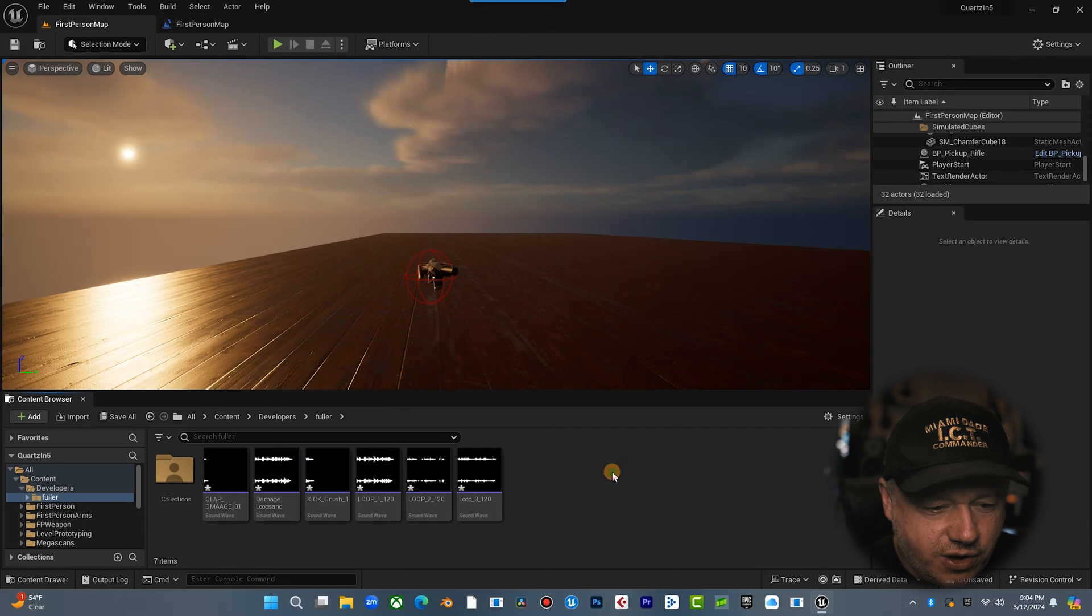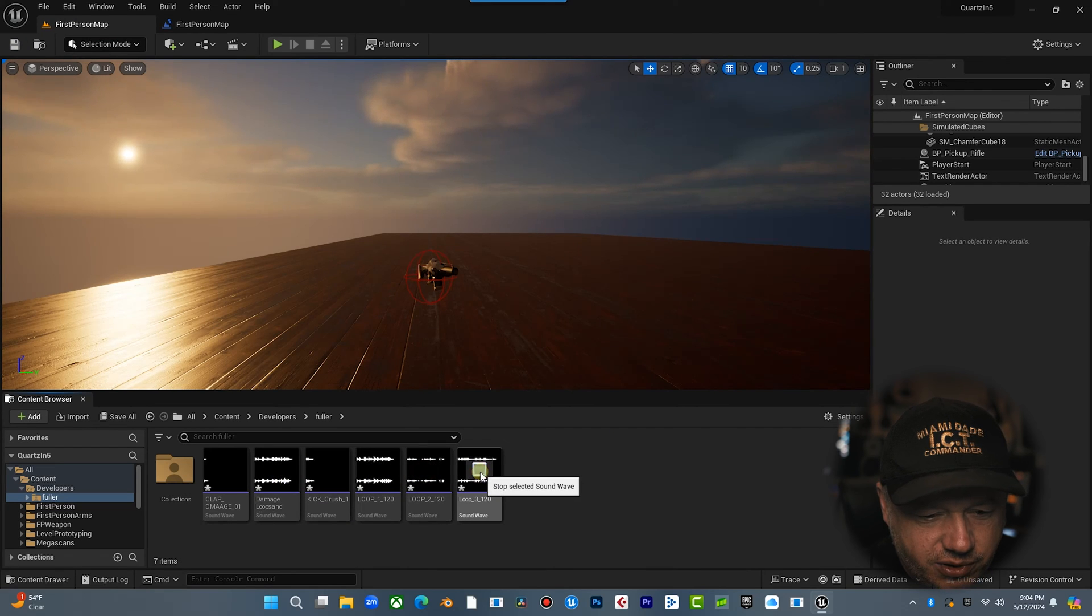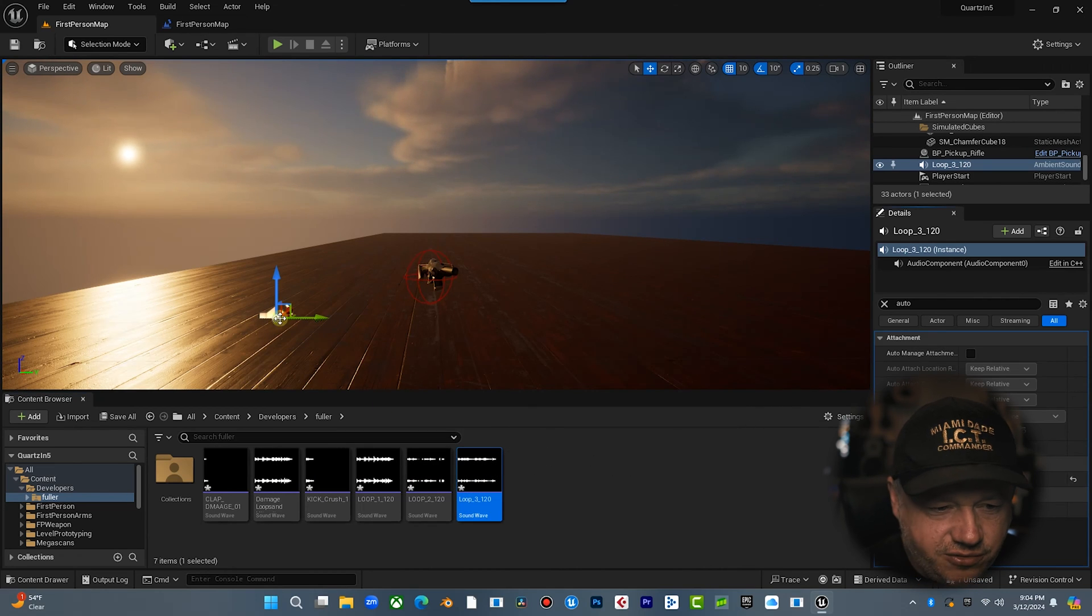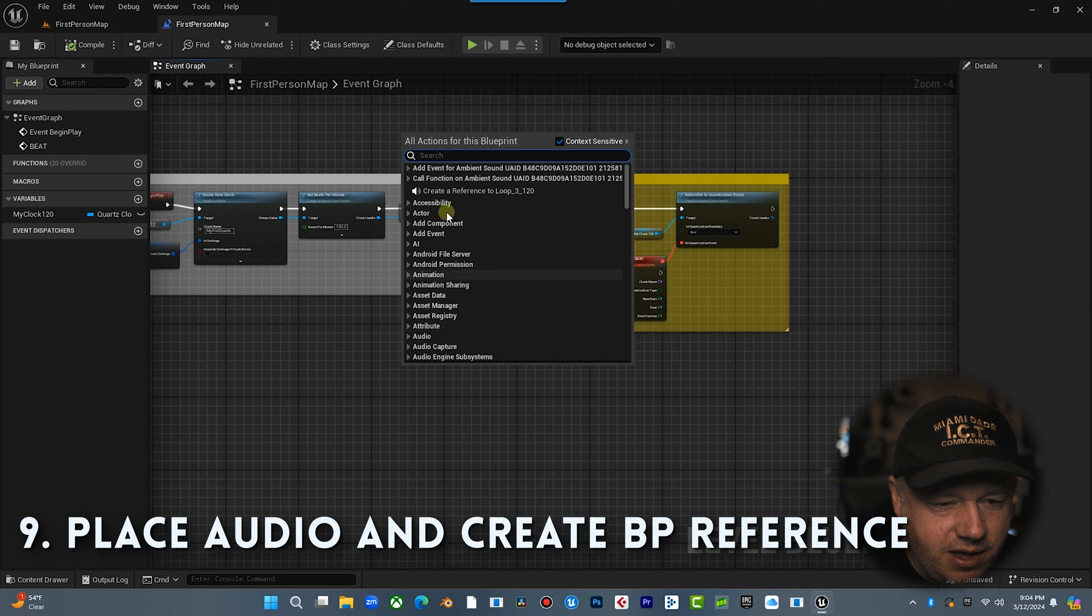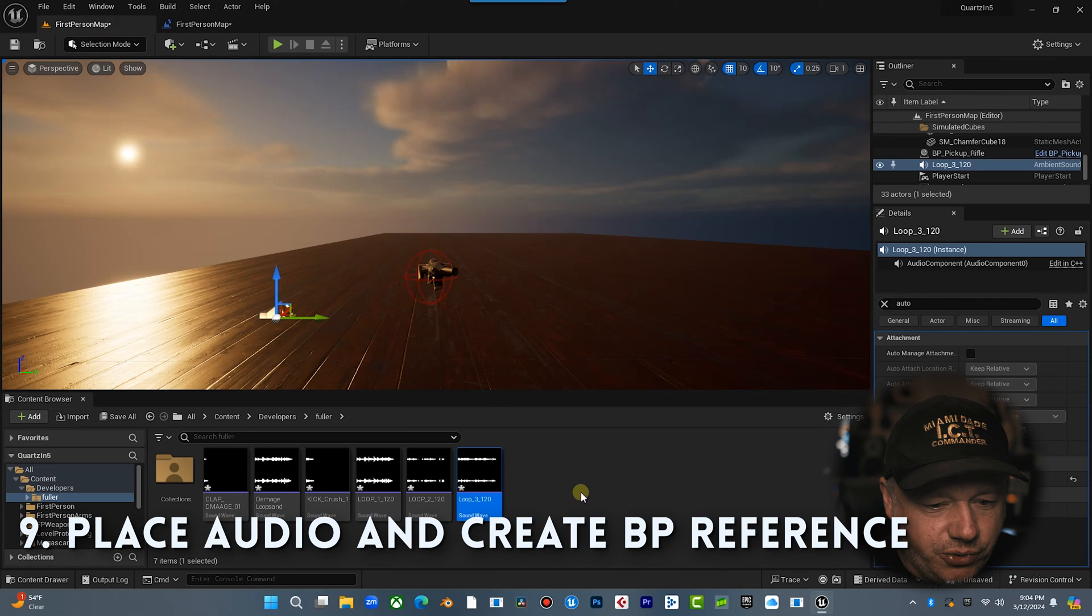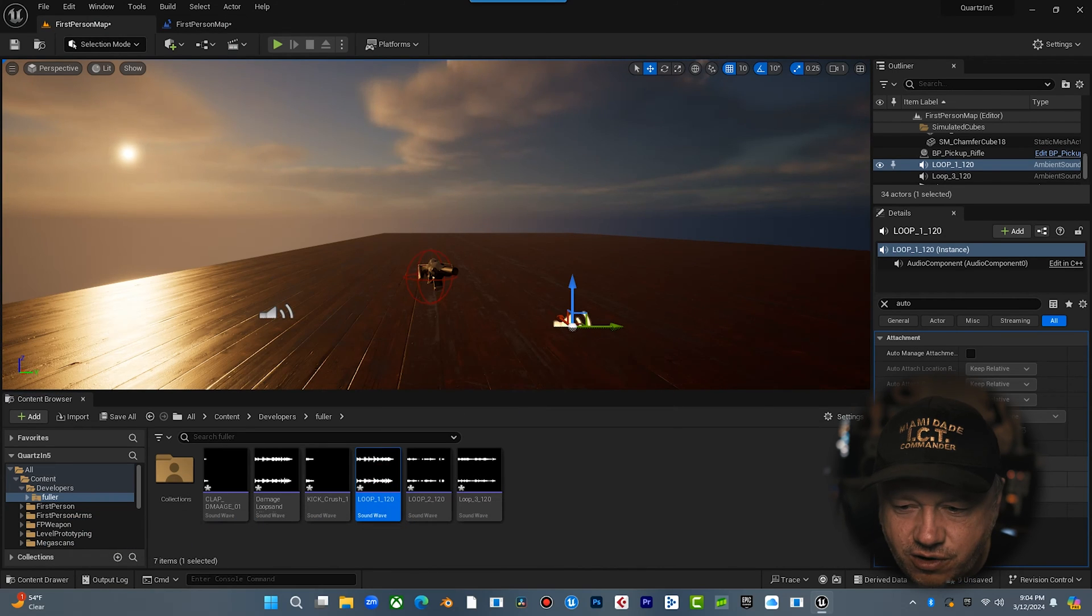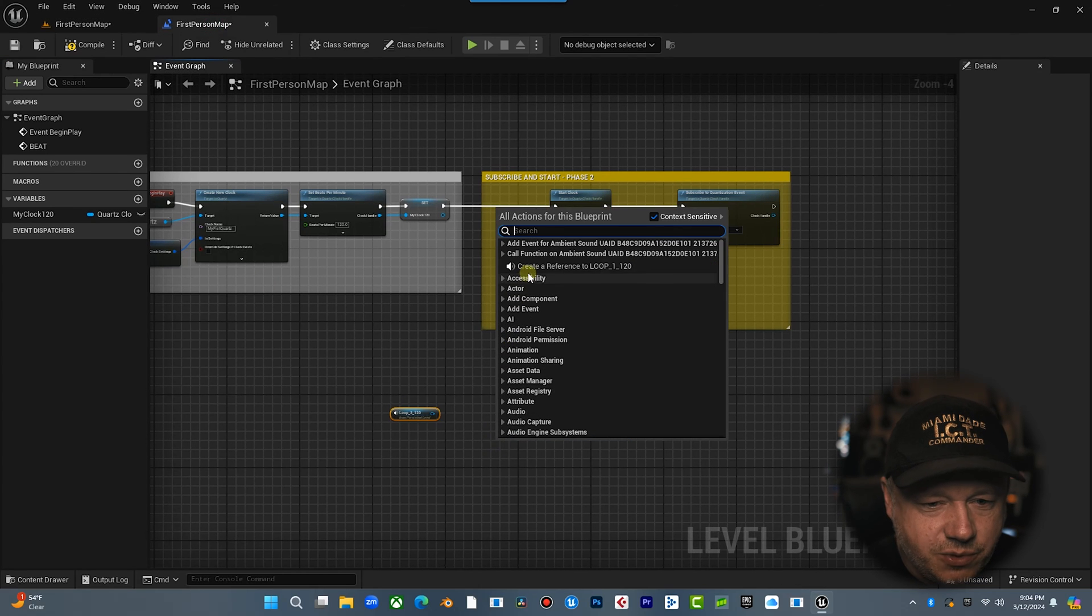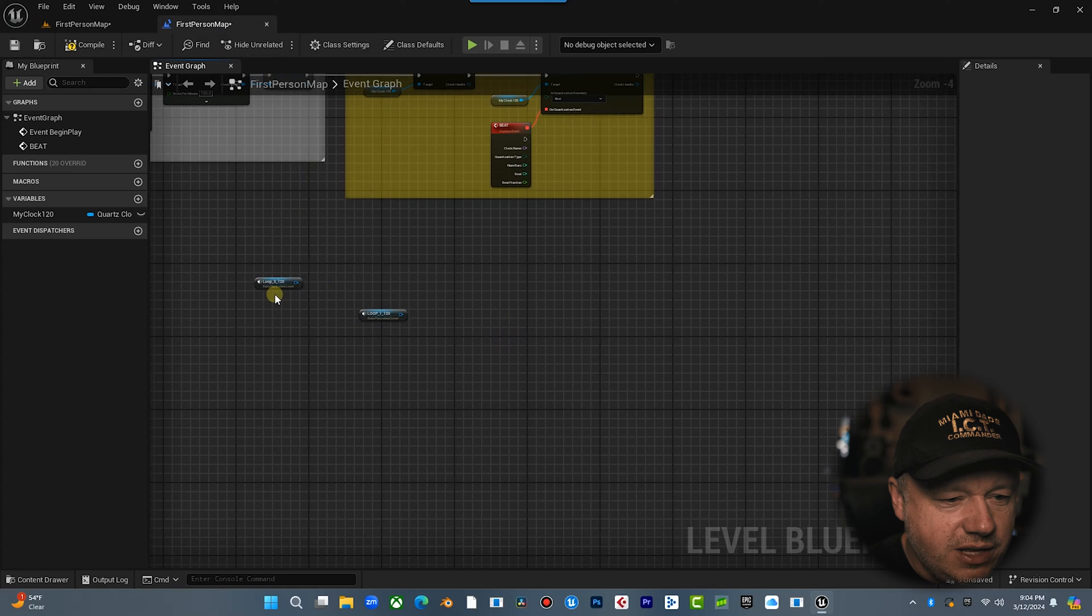Okay. So I have three, I got a bunch of loops here, but we're going to pull this loop and this loop. Okay. We're going to pull this in. We're going to make sure auto activates off and we're going to get a reference to this one. Okay. Create a reference. And then we're going to pull this loop in here, over here, turn off auto activate. We're going to get a reference to this one. So now we are going to trigger these quantized.